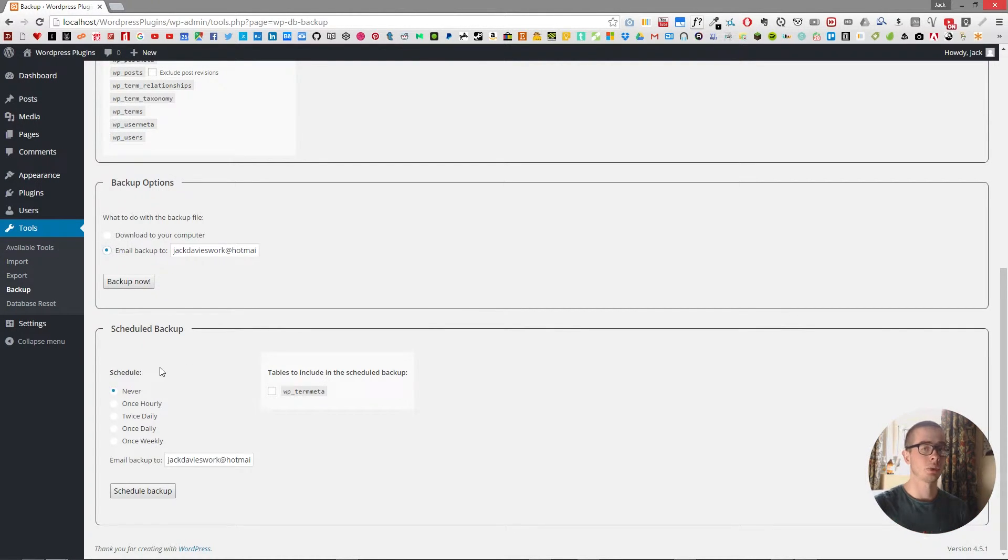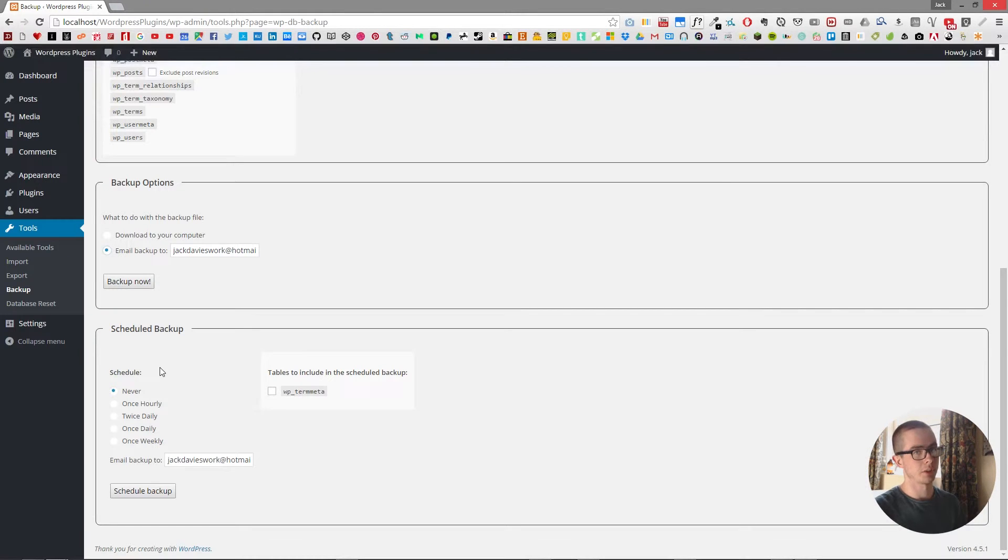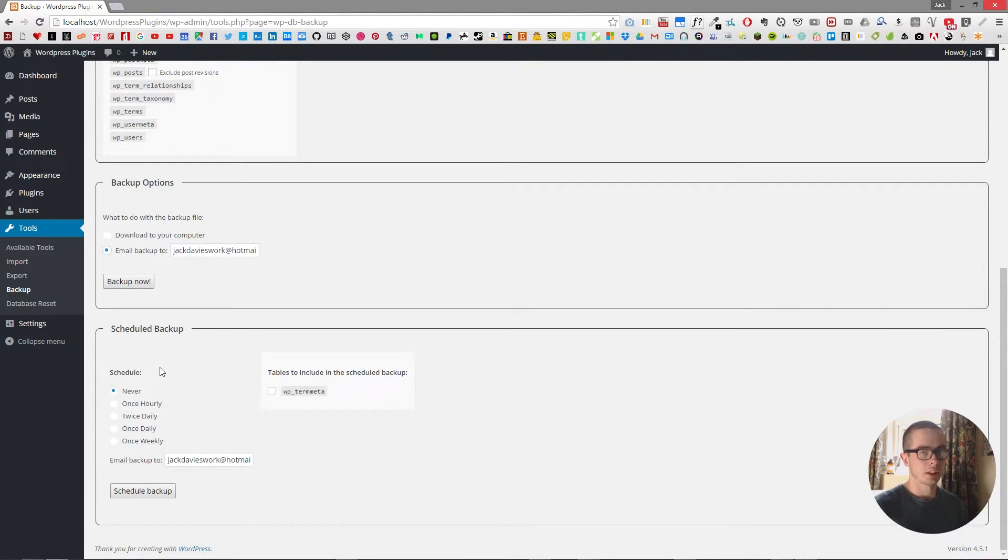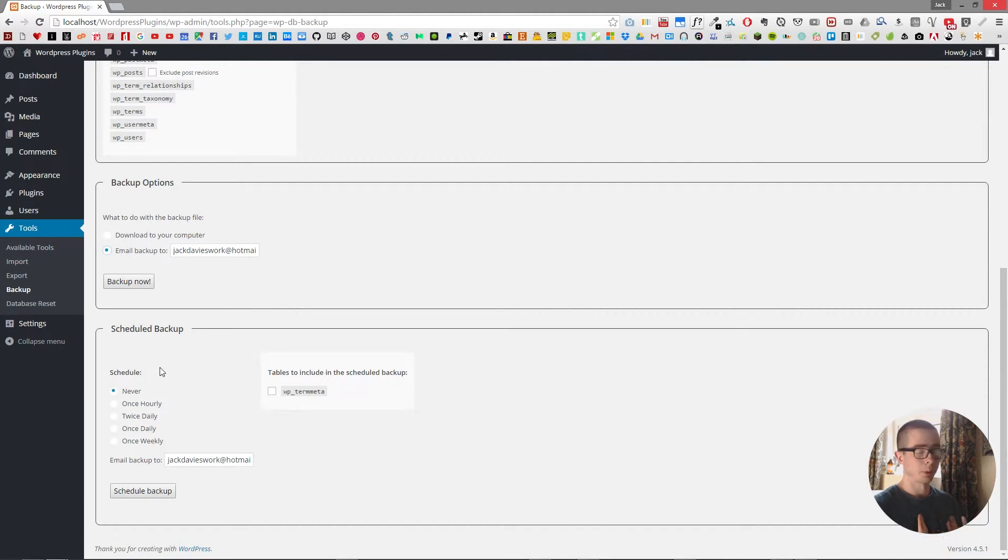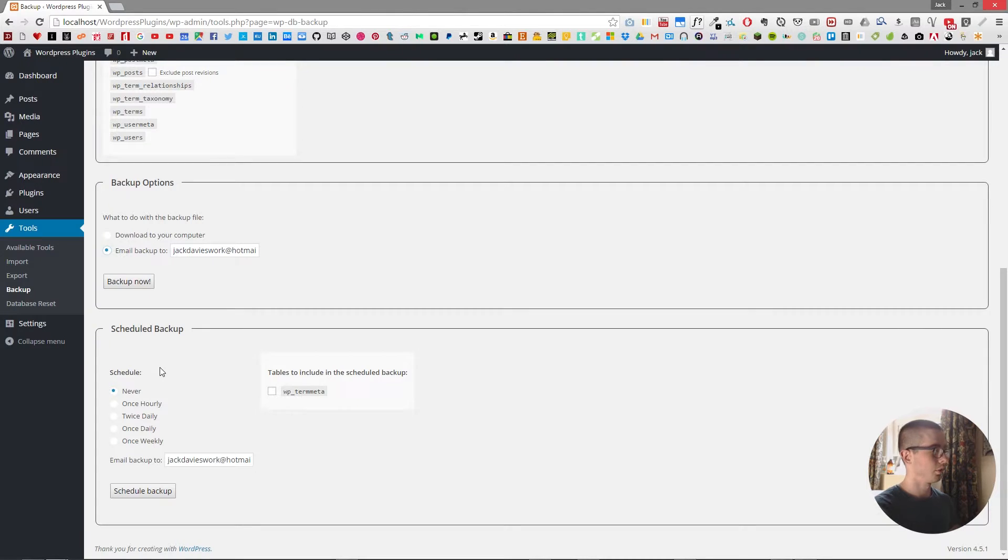Now depending on what your website is used for you may want to backup several times a day or several times a week. But as I'm using mine for just posting my blog posts and my artwork I would commonly just use once weekly.